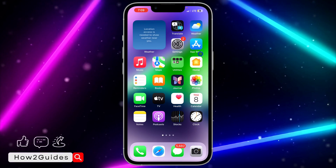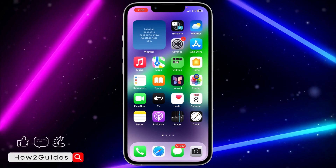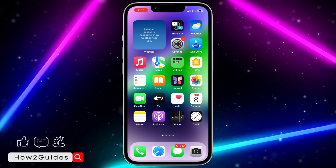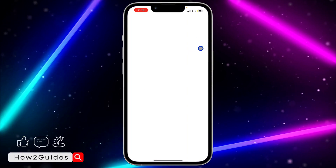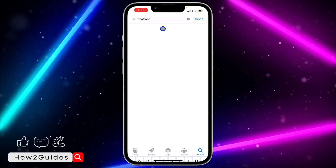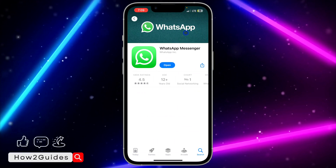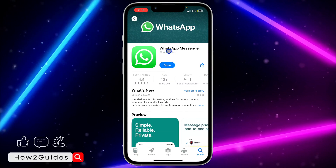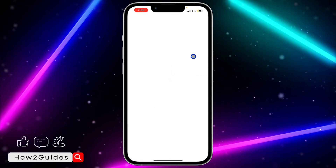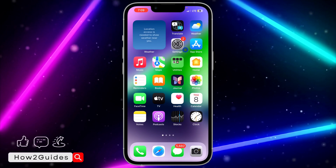By the time you're watching this video, WhatsApp may have released a new update to fix the issue since they'll be aware of it. Go to the App Store, search for WhatsApp, and check if there's a new update available. As you can see, right now there are no new updates and my WhatsApp is still crashing.